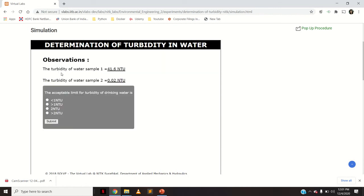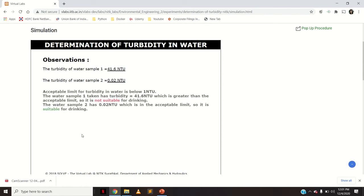The observations are: turbidity of the first sample was 41.6 NTU and turbidity of the second water sample was 0.02 NTU. The acceptable limit for turbidity of drinking water is less than 1 NTU. Since Sample 1 has turbidity of 41.6 NTU — greater than the acceptable limit — it is not suitable for drinking. Sample 2 at 0.02 NTU is within the acceptable limit and is suitable for drinking. Thank you so much.